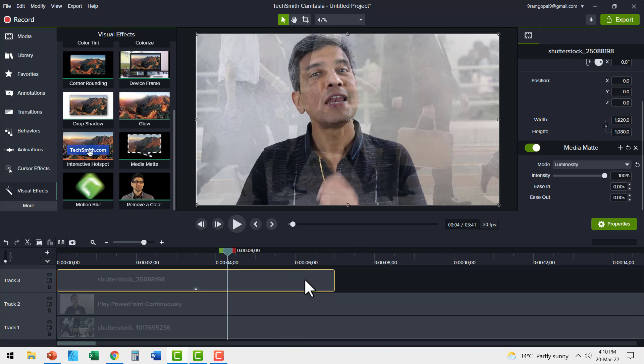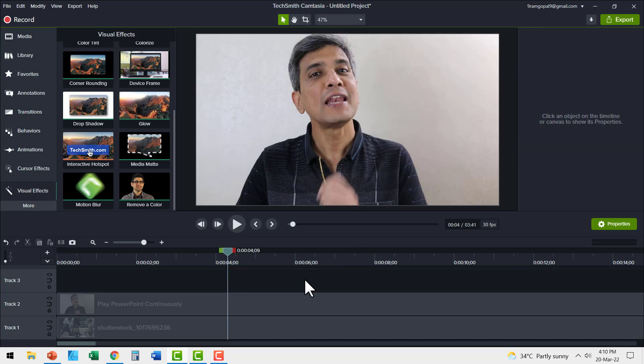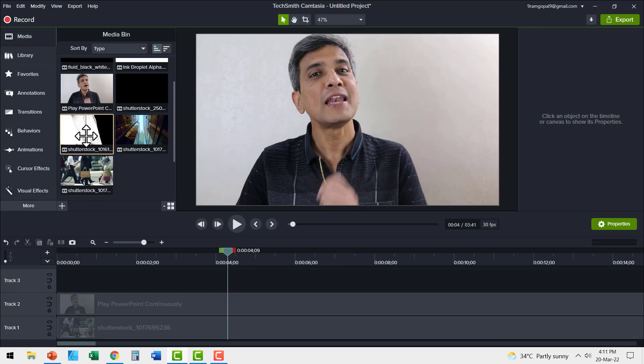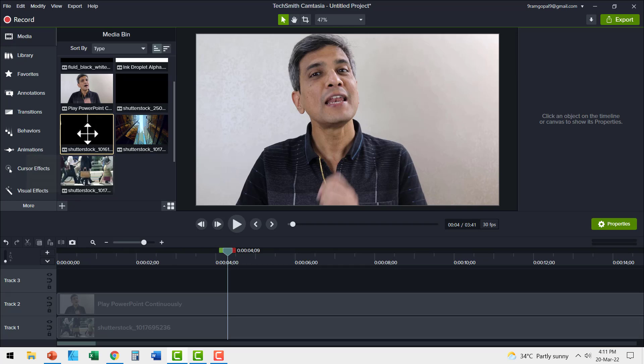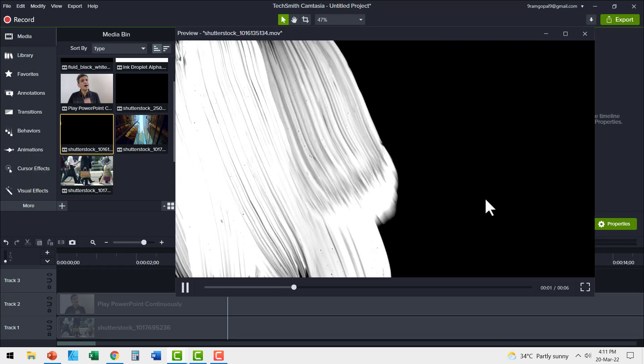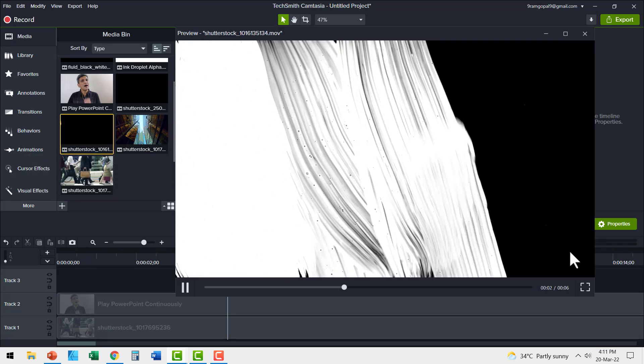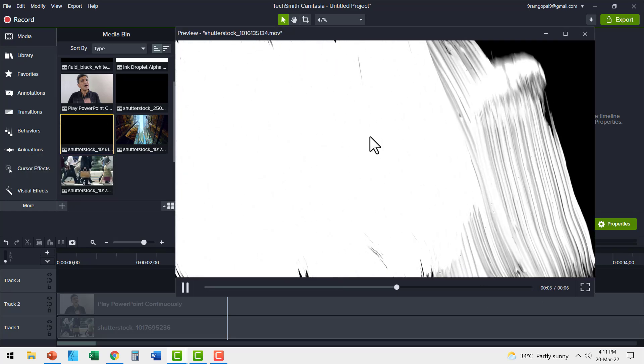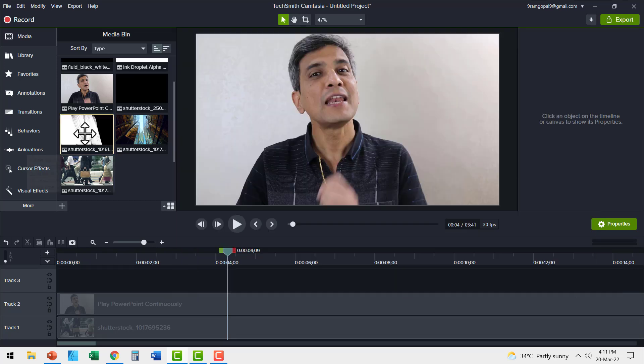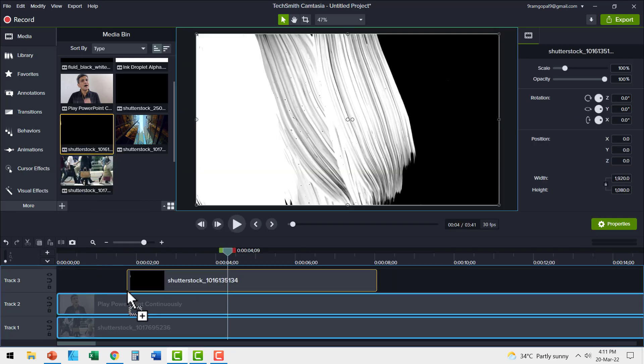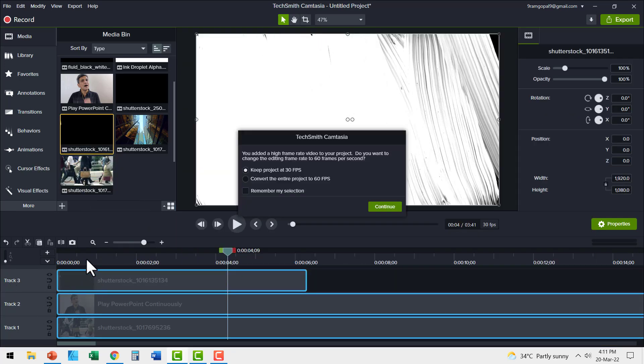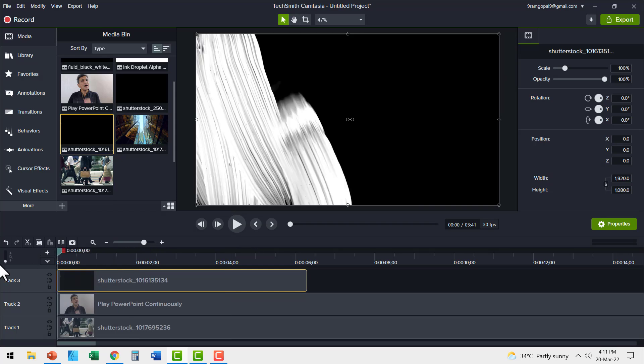Let me show you this with another example. Let me delete this track and let me use another media. This time I'm going to use this media piece here. Let me double click to see the preview. You can see black background and white is being painted over. Let me place this video right on top of everything. Now this dialog box asked me if I can keep the project at 30 frames per second. I say OK. So continue.